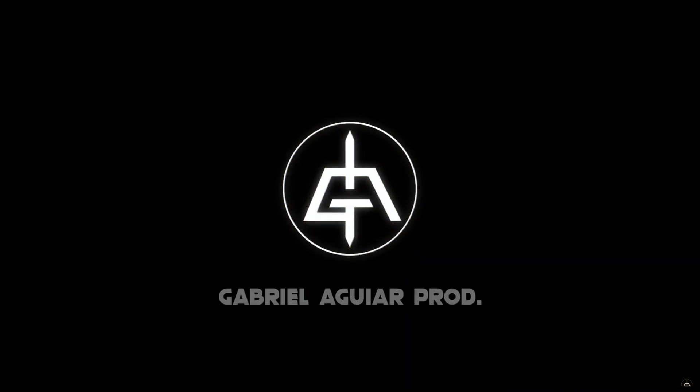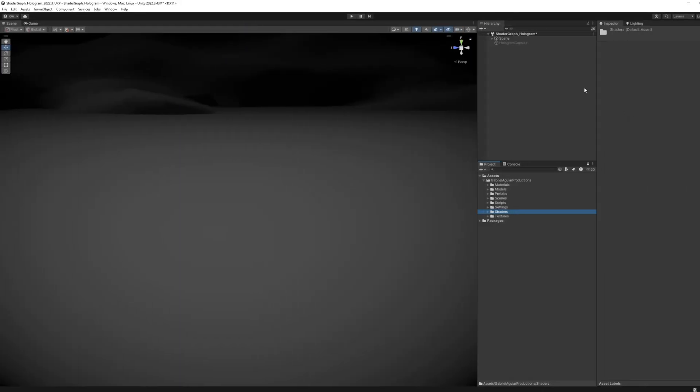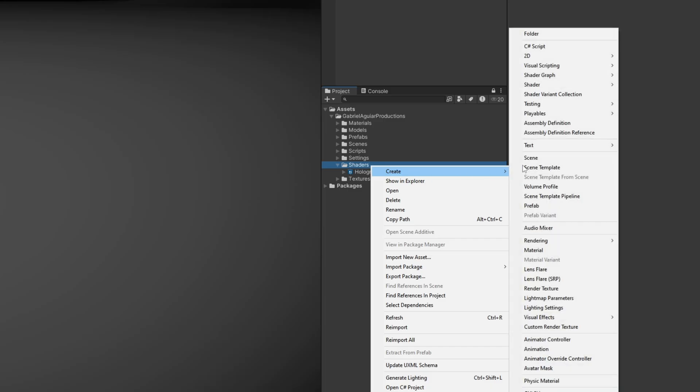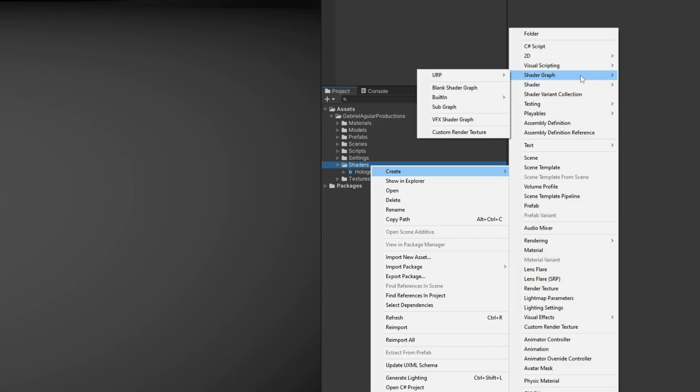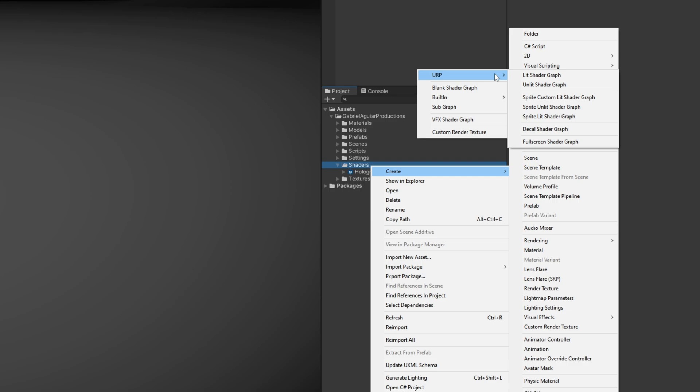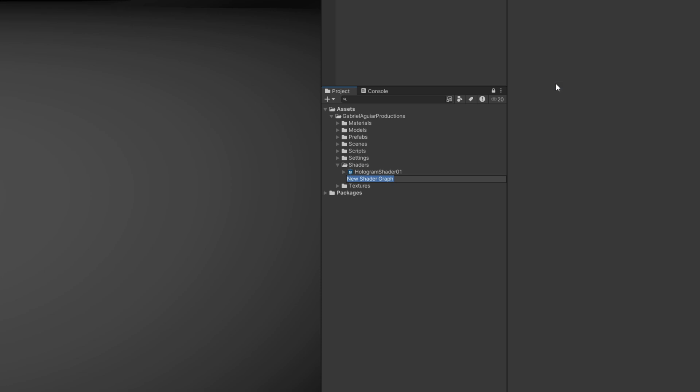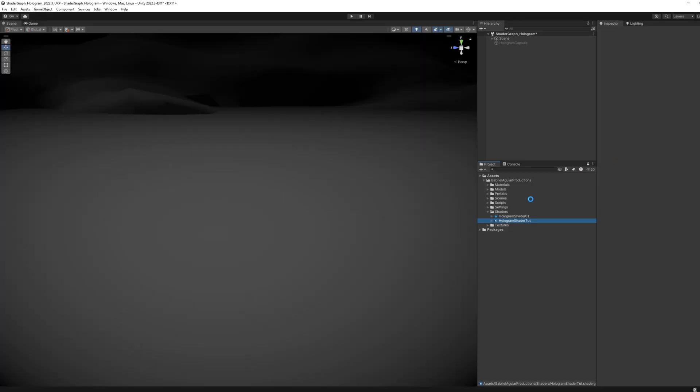So let's begin by creating a shader graph with right click. I am on the universal render pipeline, and you can choose lit if you want this to be influenced by the lights of your scene, or unlit if you don't want this to be influenced by the lights. I'm gonna go with unlit, rename it, double click to open it up.